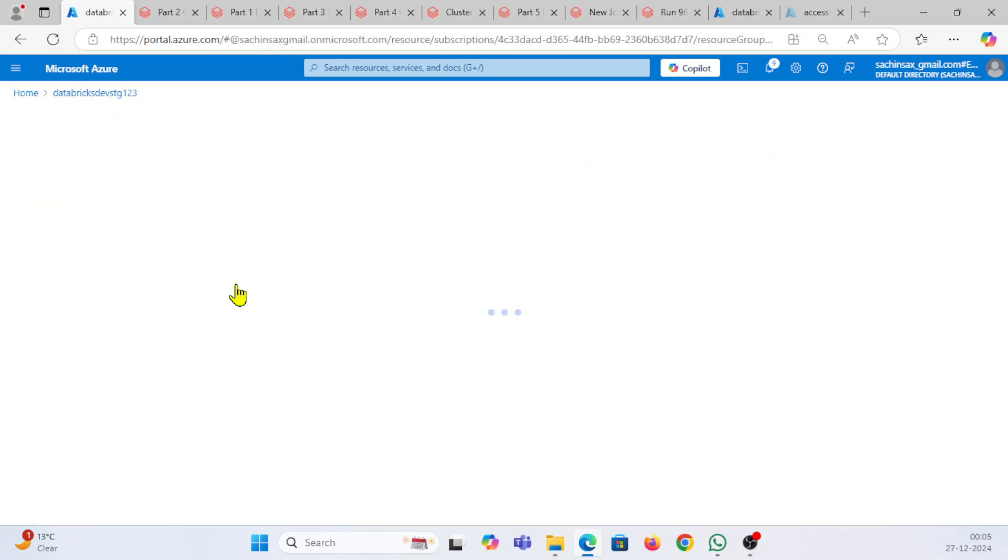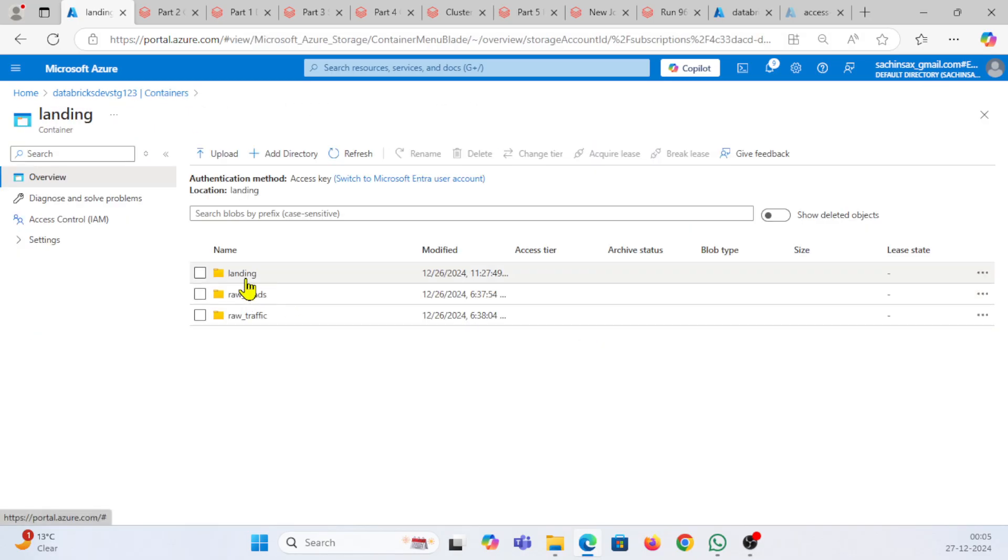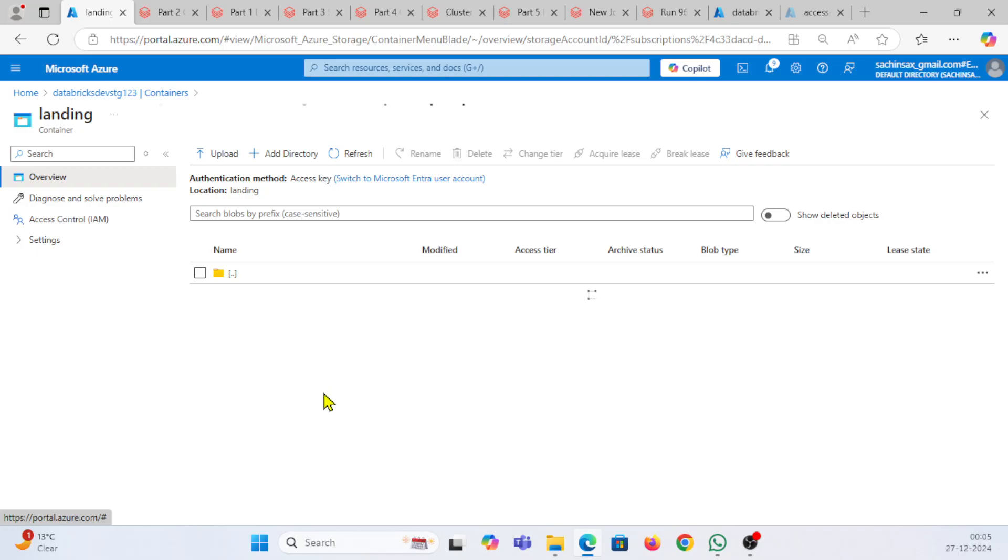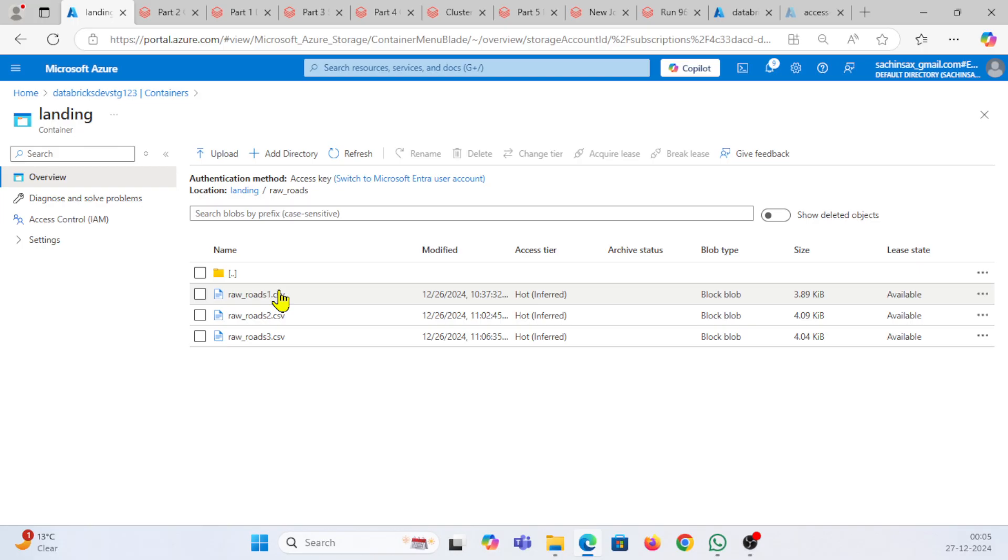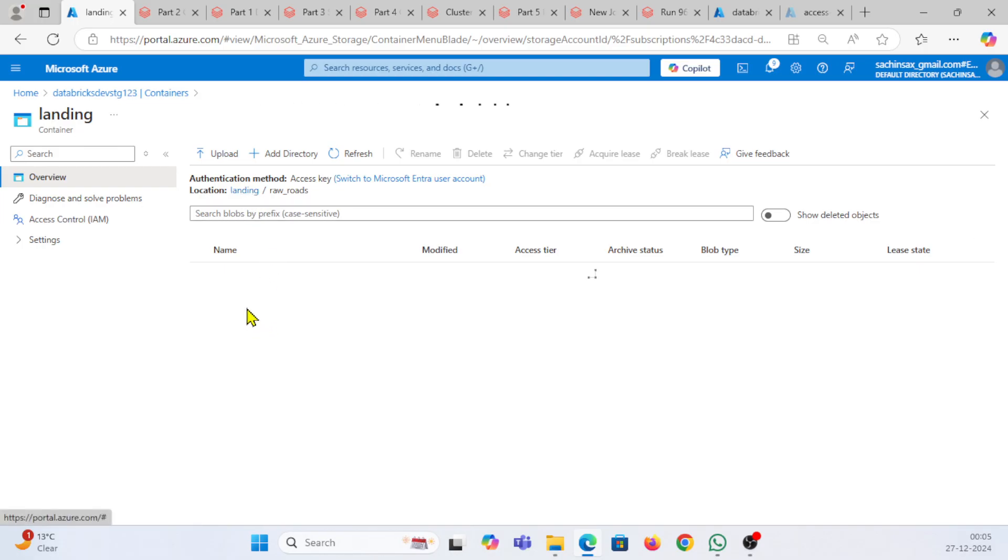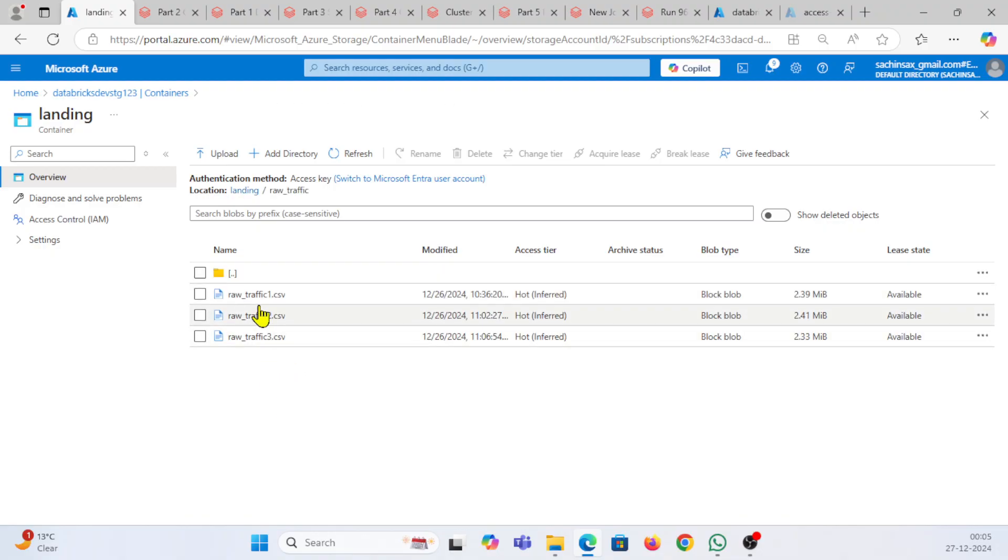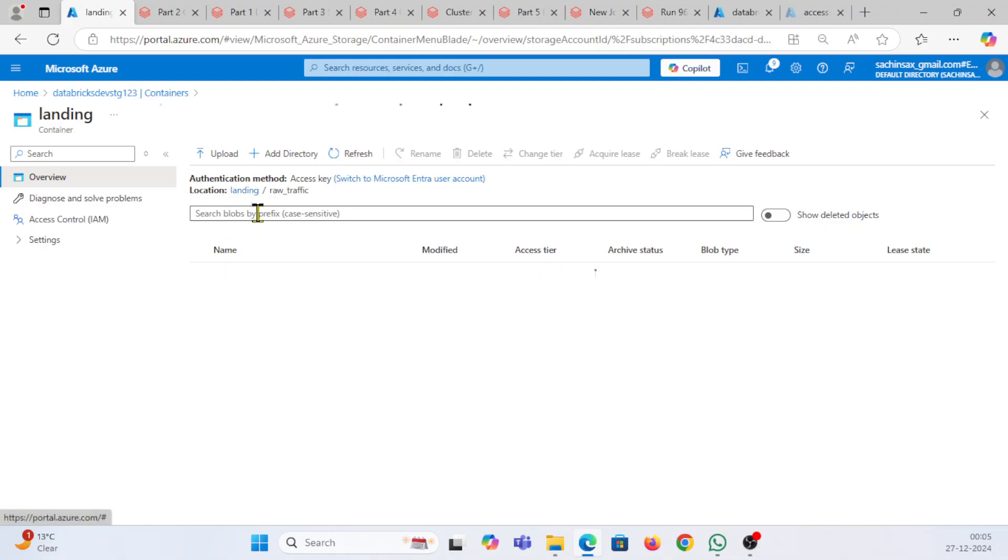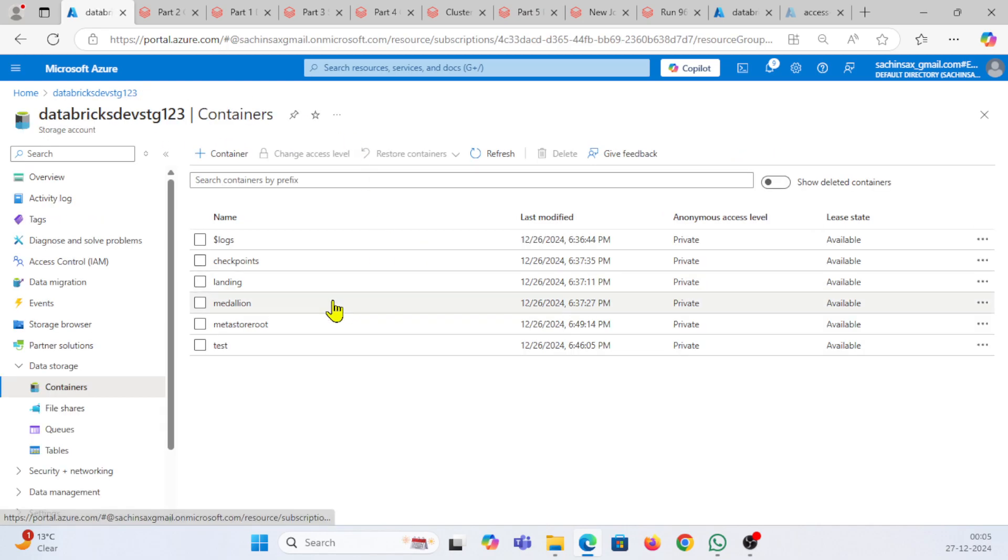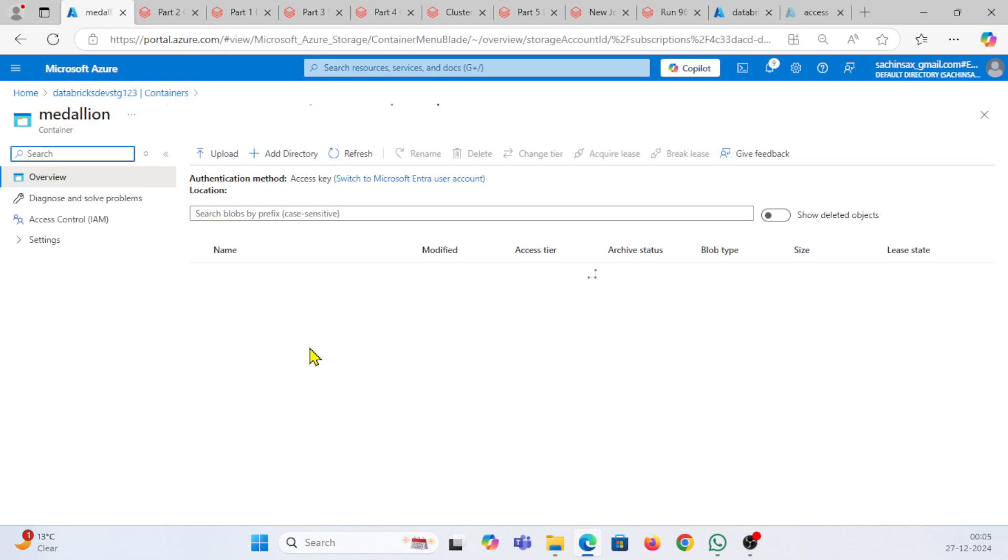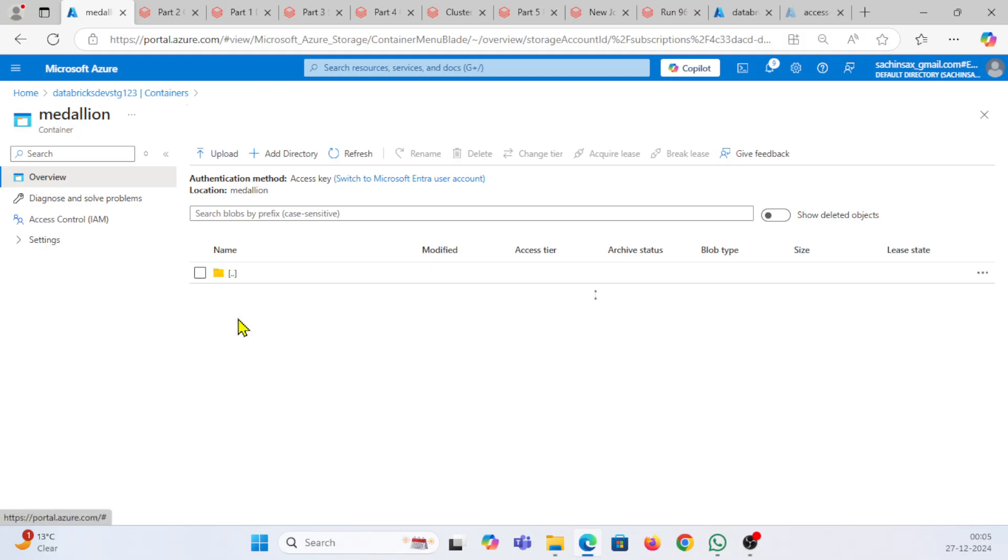If I go back here in my landing zones, I'm having this landing data first. Then I'm going back to my raw roads where I'm having multiple roads CSV files. If I'm going back to my raw traffic, I'm having raw traffic one, two, three CSV respectively. If I'm going back to my stores inside medallion architecture, medallion directory, I'm having respective silver and bronze files.